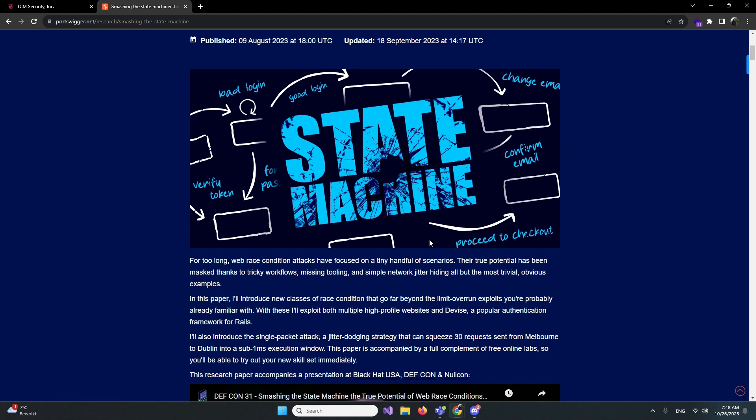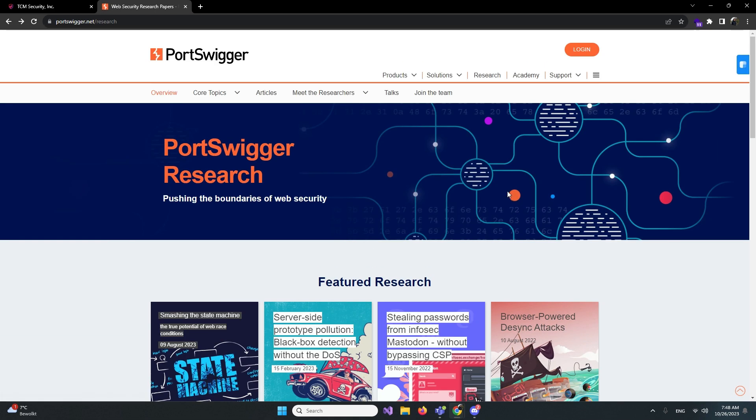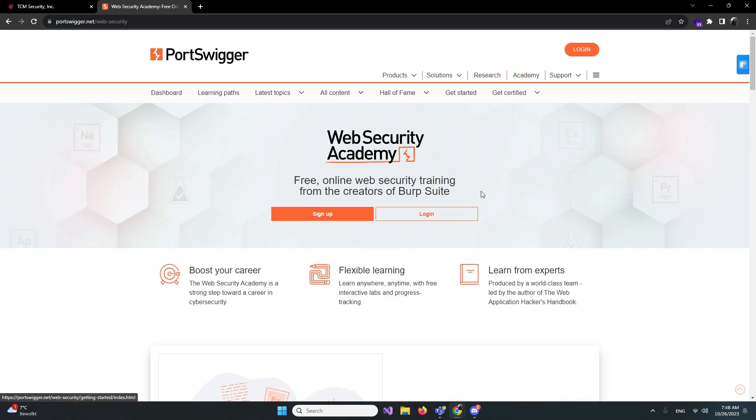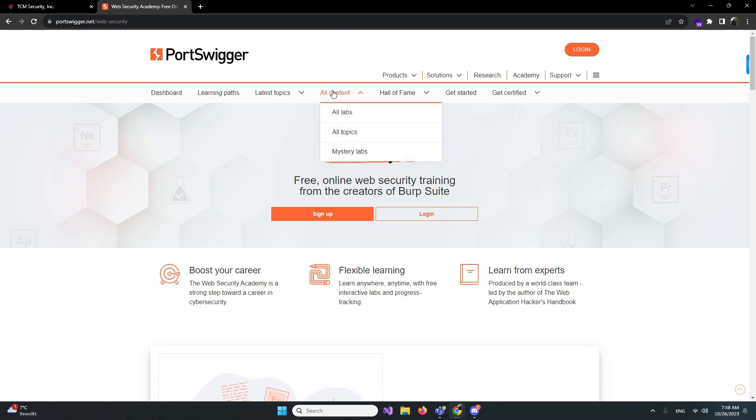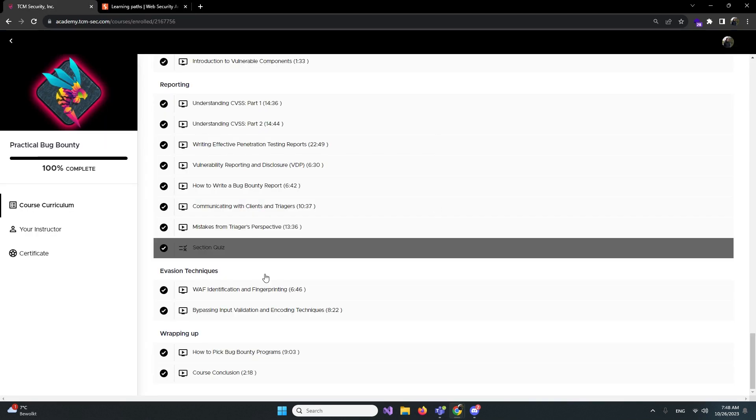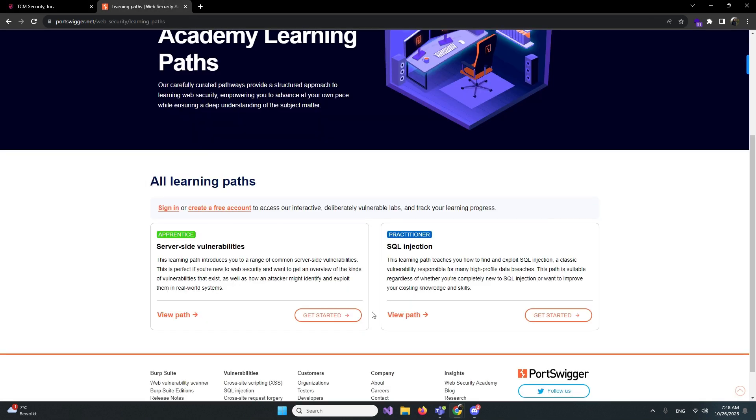If you don't know where to start, PortSwigger also has like a pathway. If you go back to the academy, learning paths, you can start your apprentice path and your practitioner path. First off, after you complete the TCM course, I would recommend starting this apprentice path. There will be some things you will see double, but repetition is the key to success. The more you see something, the better you will understand it.